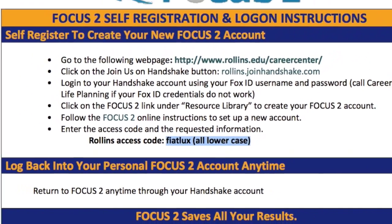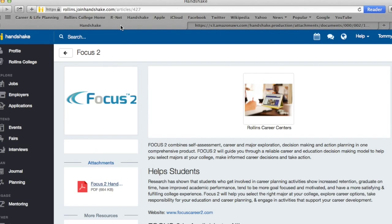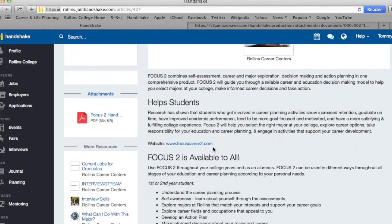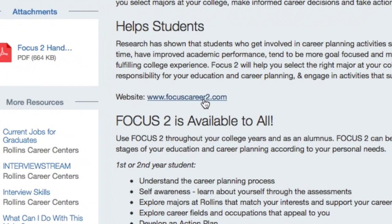After viewing this information, go back to the Handshake tab in your browser and click on the website link for Focus 2.